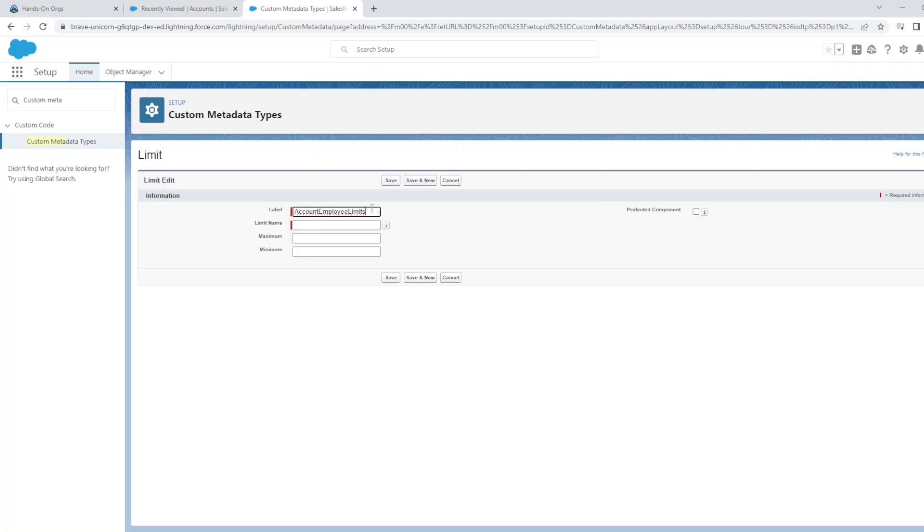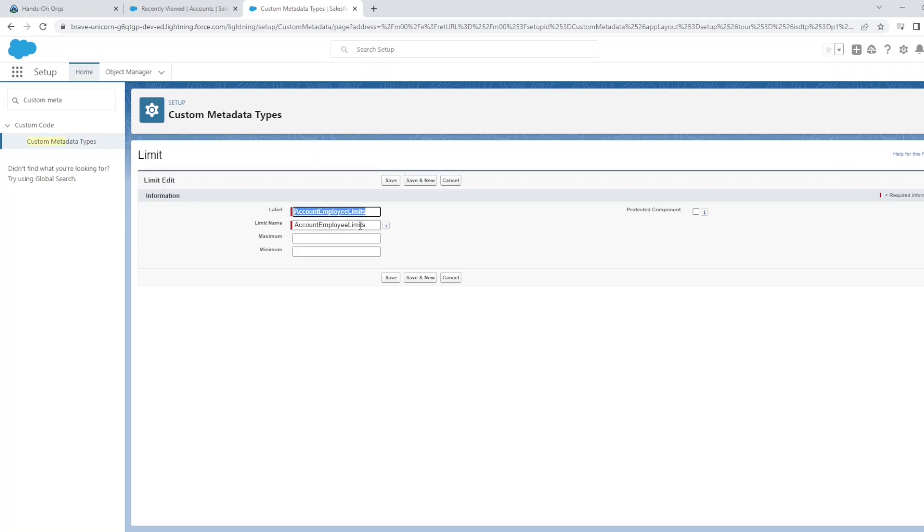For this one, let's create the Account Employee Limits. That is the unique name of the setting. Now since we've created fields for maximum and minimum, we're going to key in what the account employee limits are.